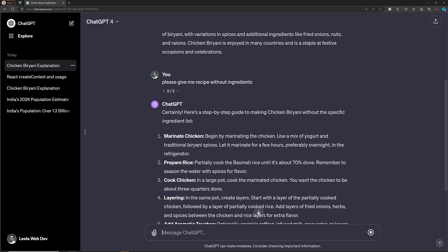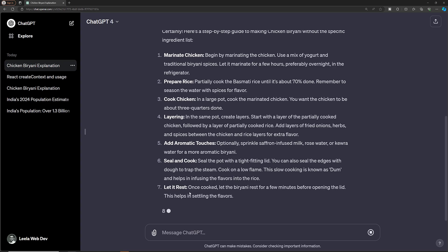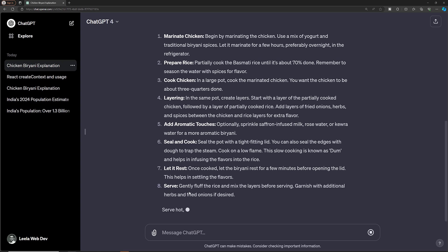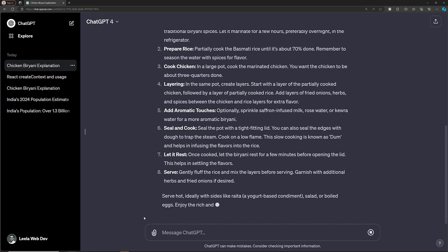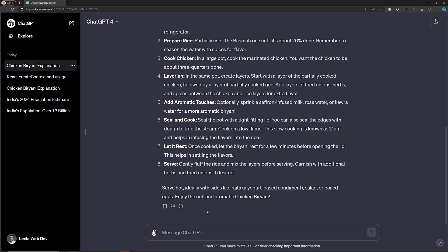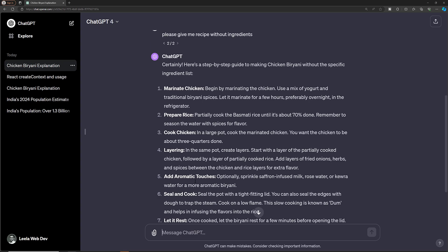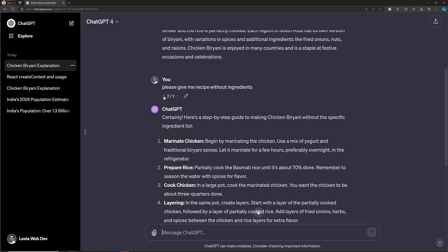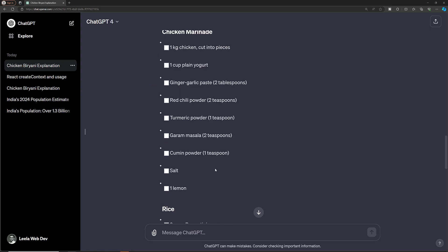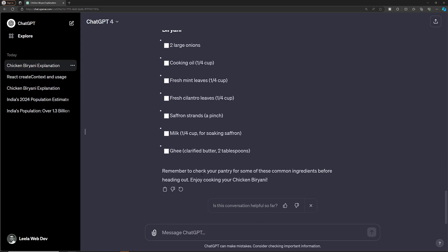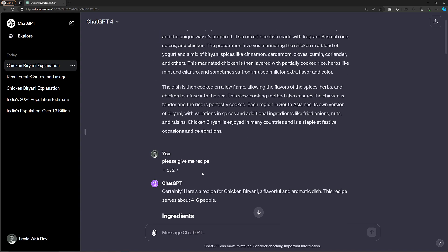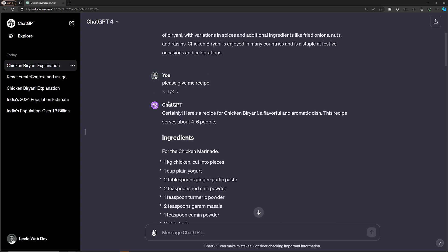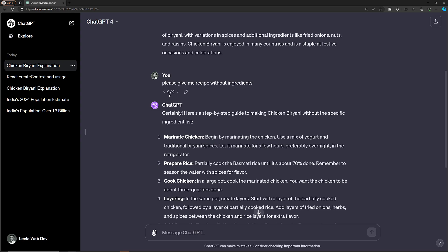So now we have two versions - a one-by-two version, which is the previous search, and a new chart. The previous chart where I searched for the shopping list is gone. We now have a new chart, and if you click on it, you can see the context has been divided into two. This might look a little confusing for new users, but we now have two different contexts for the same topic.